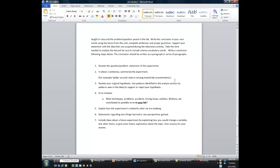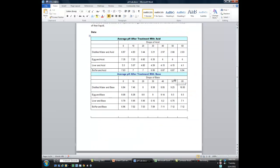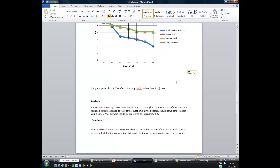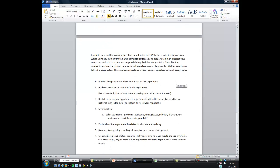The first thing you should do in your conclusion is restate the question or problem of the experiment — it's very simple because you have the problem statement right up at the top. Next, in about two sentences, briefly summarize what you did in the experiment. For number three, you're going to restate the original hypothesis, and then use the data or patterns you identified in the analysis section to either support or reject it. In the case of the pH lab, you have two hypotheses, so this third component will be a little bit longer because you have to address both of them.